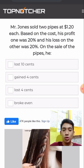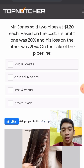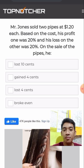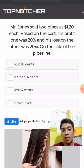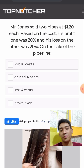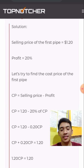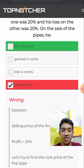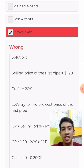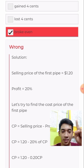Mr. Jones sold two pipes at $1.20 each. His profit on one was 20% and his loss on the other was 20% based on the cost. The answer is a loss of 10 cents. The selling price of the first pipe is $1.20, and the profit is 20%, so multiply 20% with $1.20.